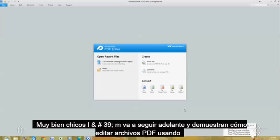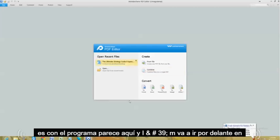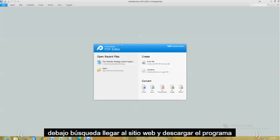I'm going to show you how to edit PDF files using Wondershare PDF Editor. I'm going to post a link in the description of this video below so you can get to the website and download this program.